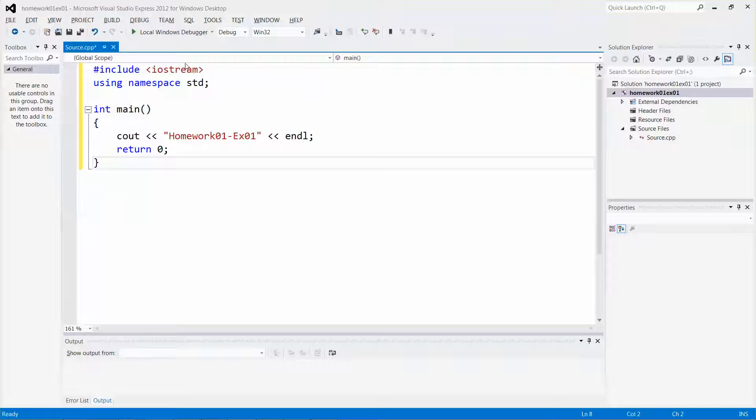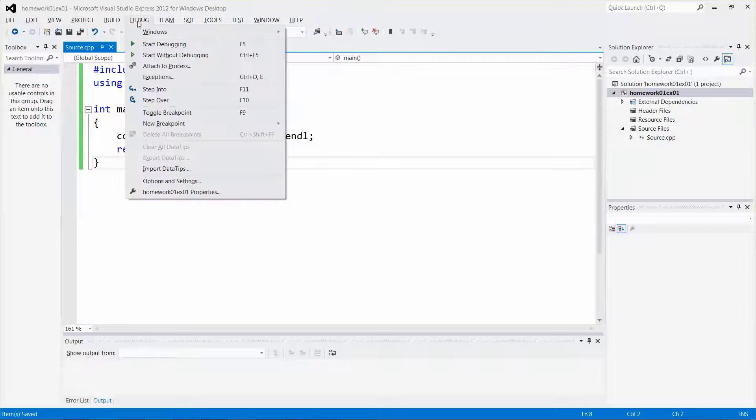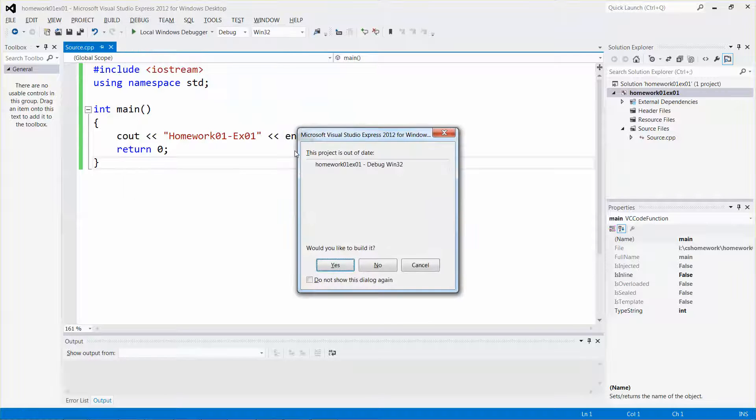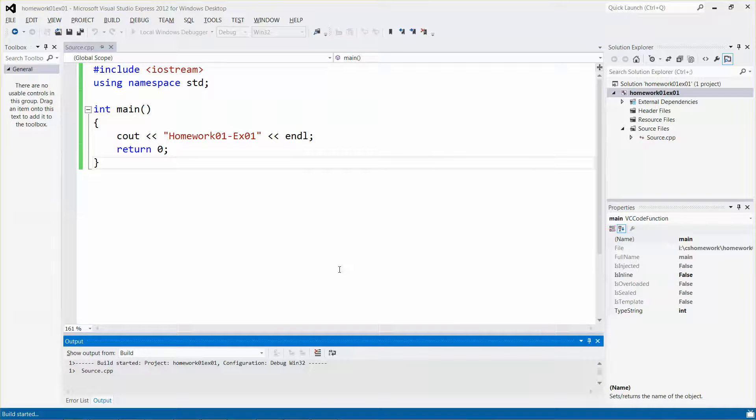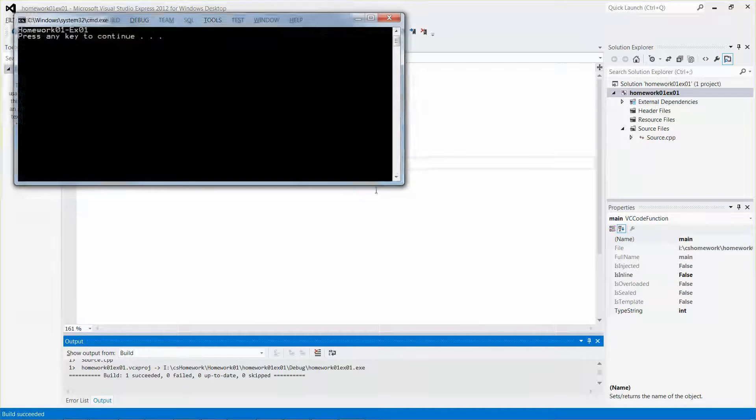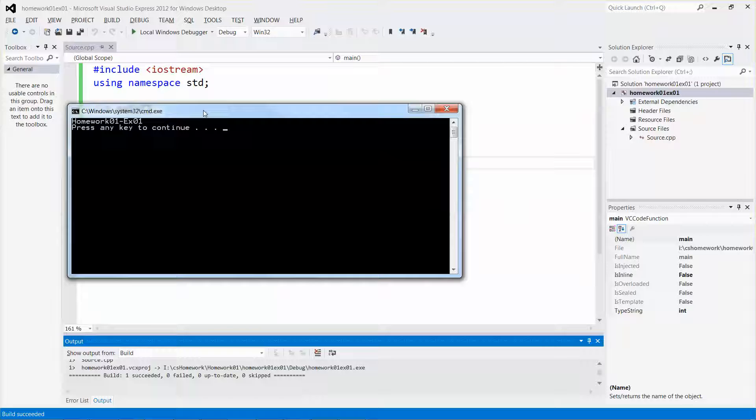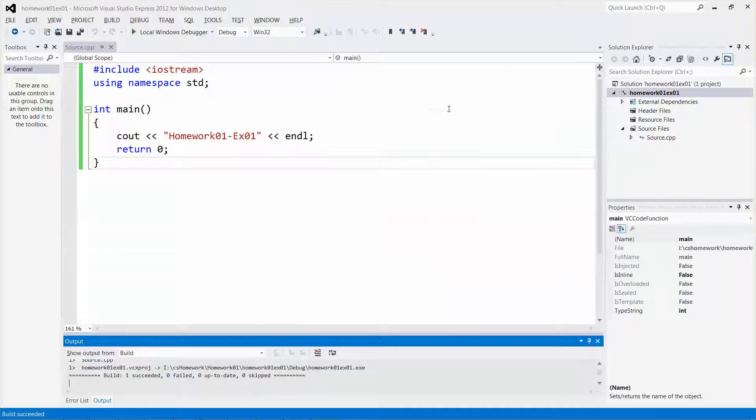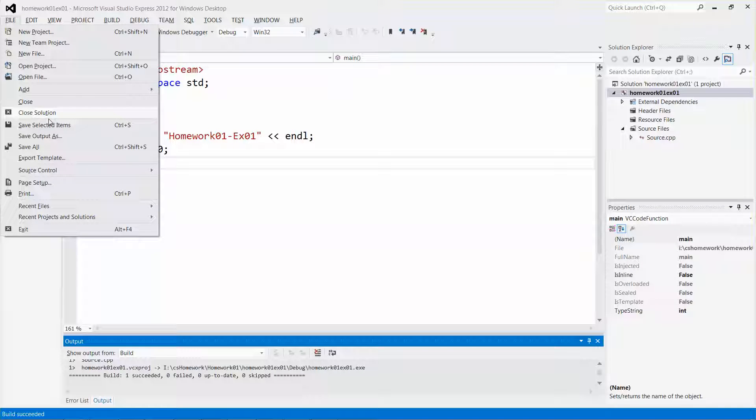Once you are done, you can save all and then go to debug from the menu bar and select Start Without Debugging and then click Yes. All right, that's it. There's just one of the exercises. I'm going to close it and close the solution.